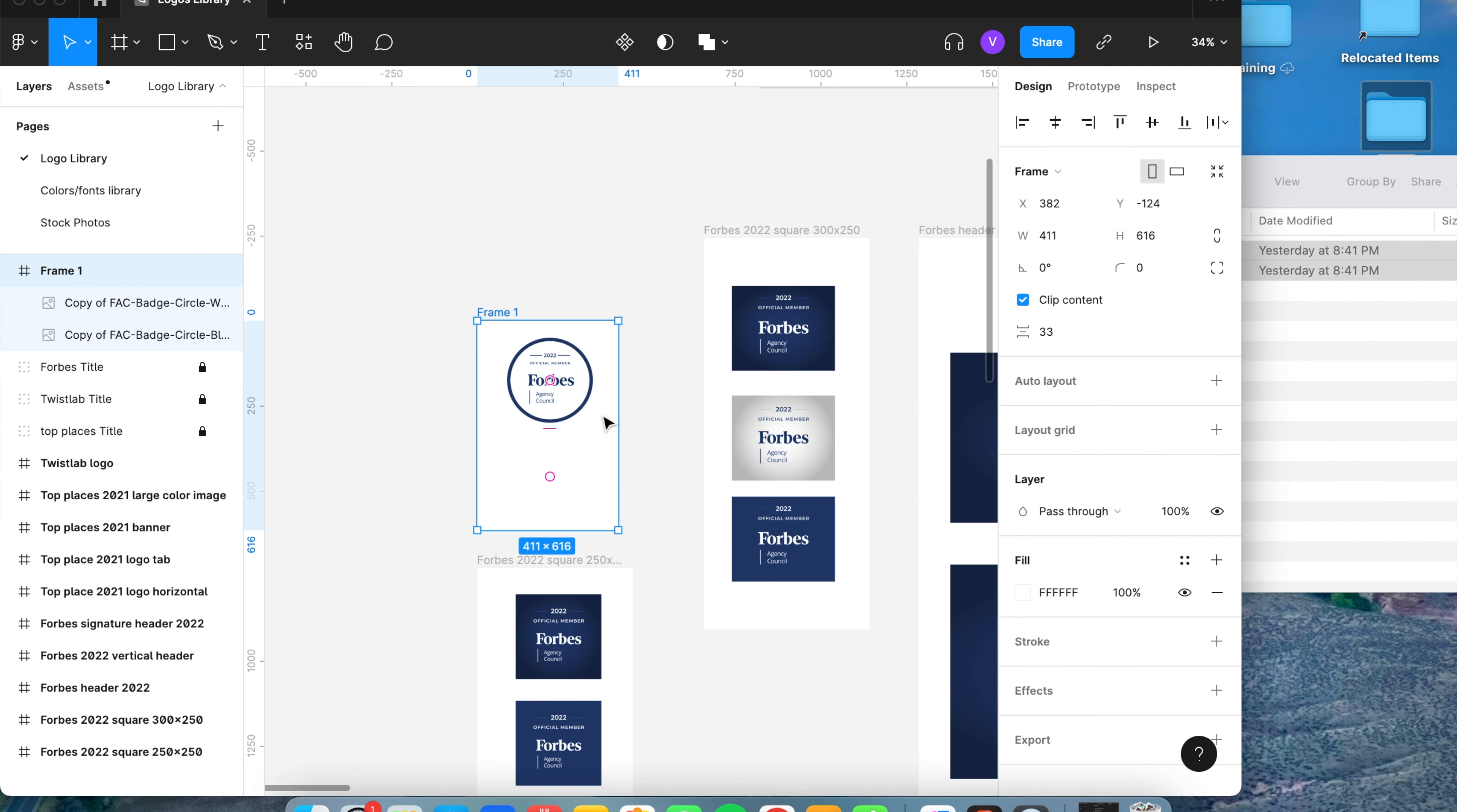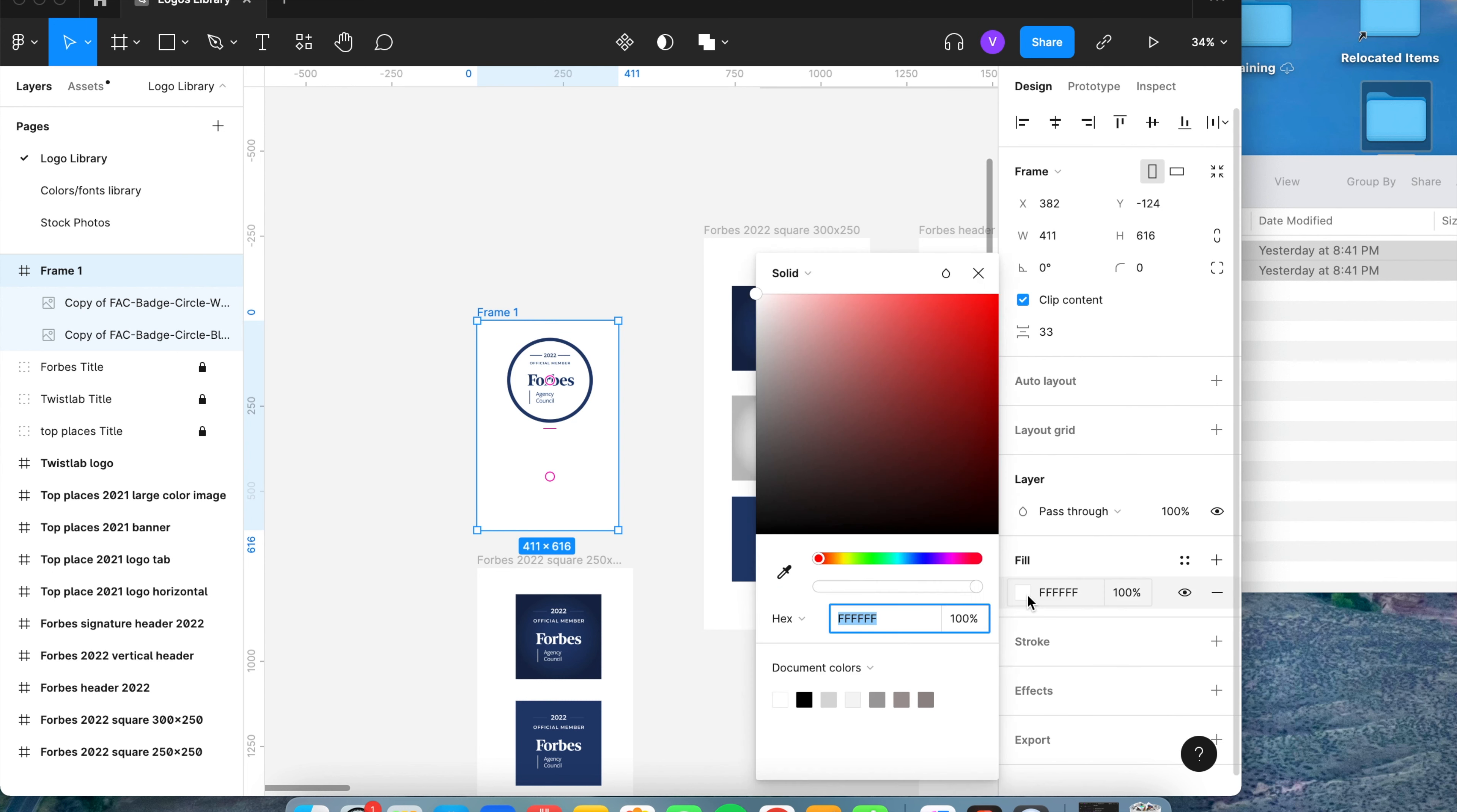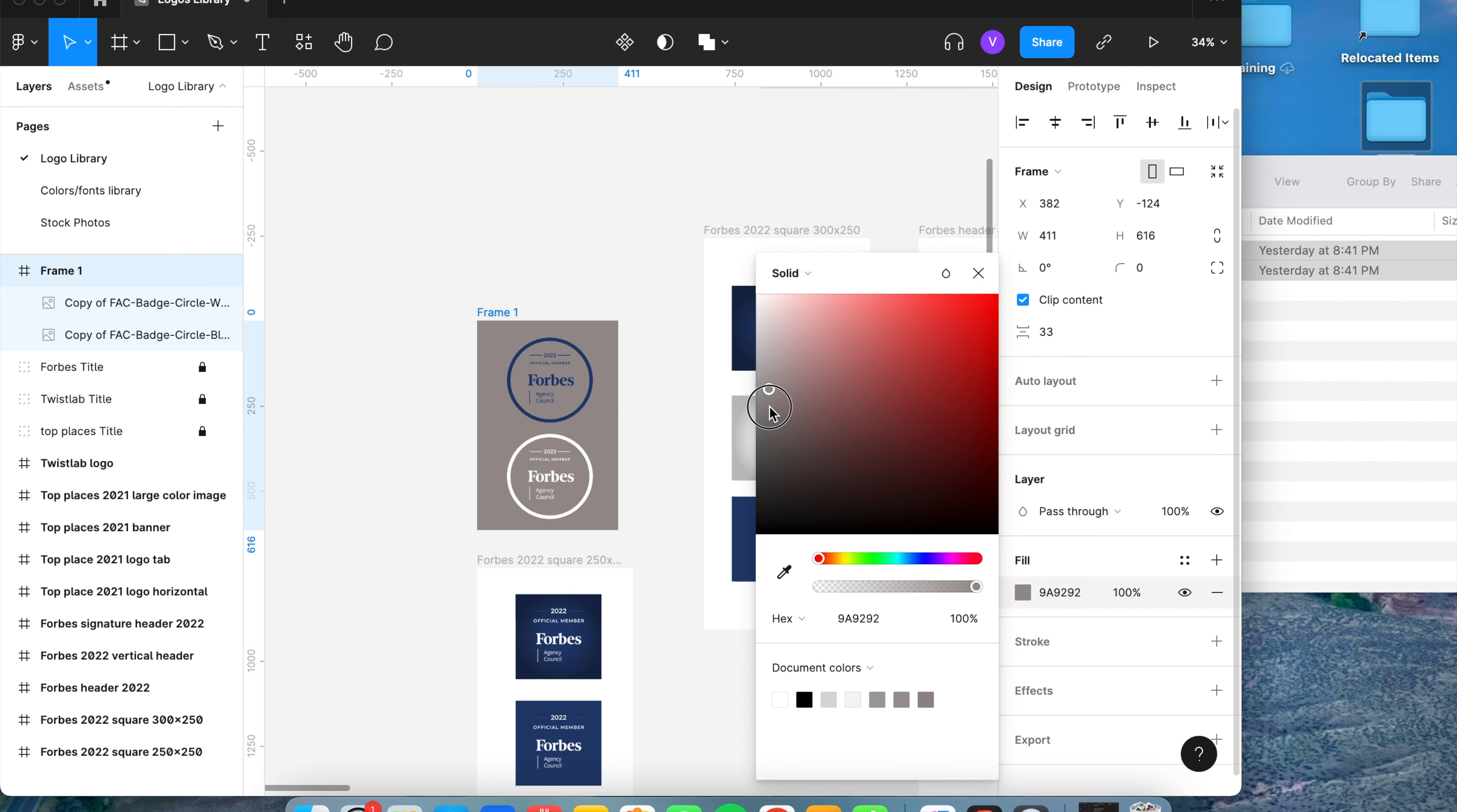And with this frame, if you notice, the logo that is white does not show because the background of the frame is white. What you want to do is make sure that the frame is selected under fill on the right tab. We're going to make it gray and now that will show.